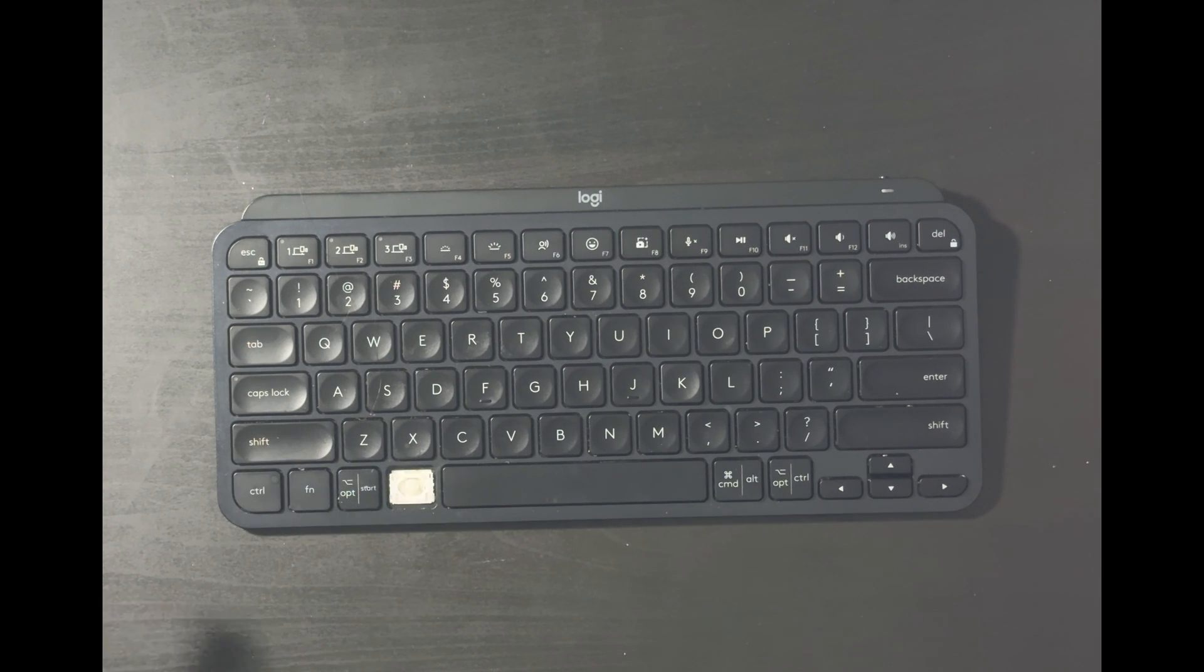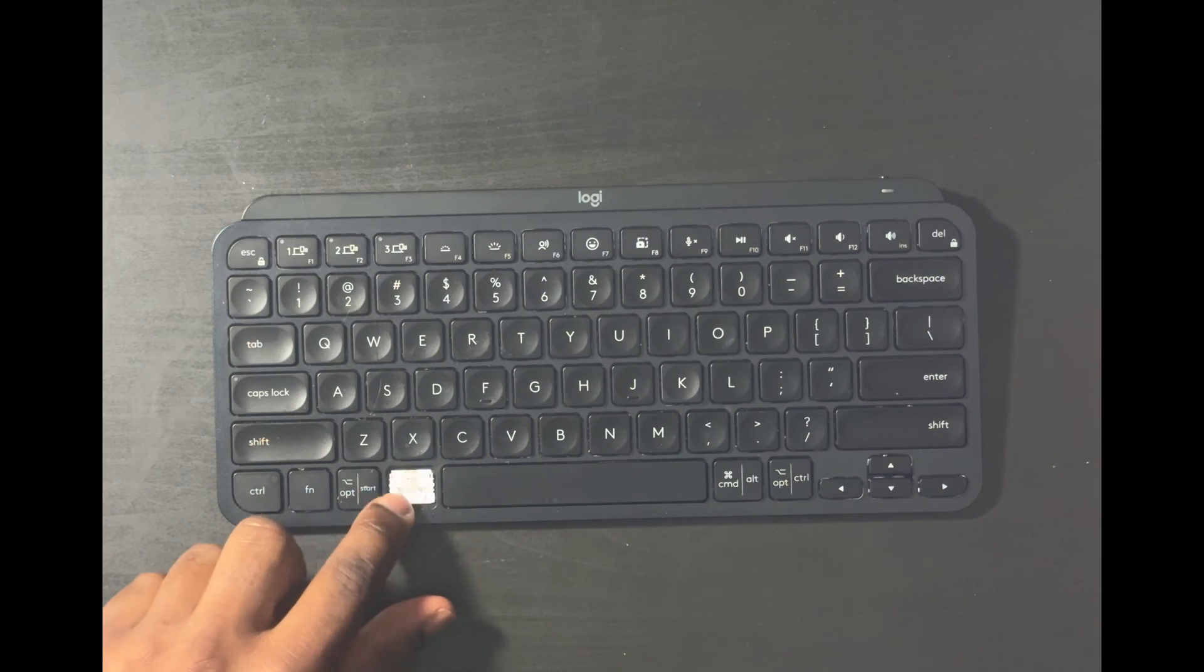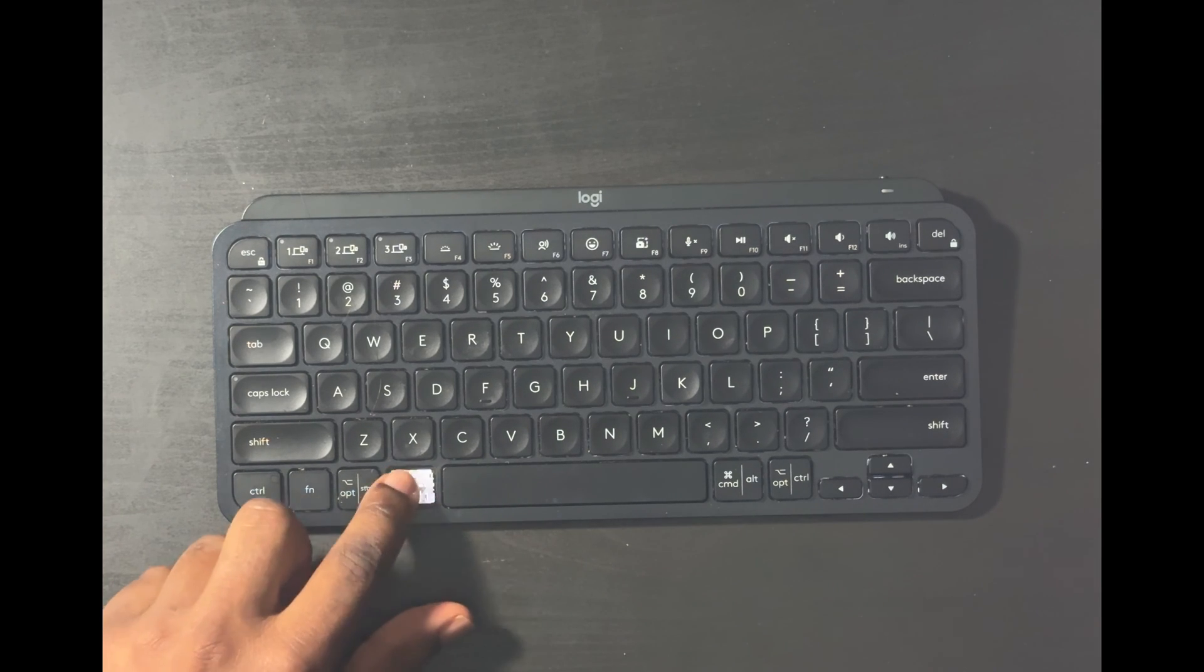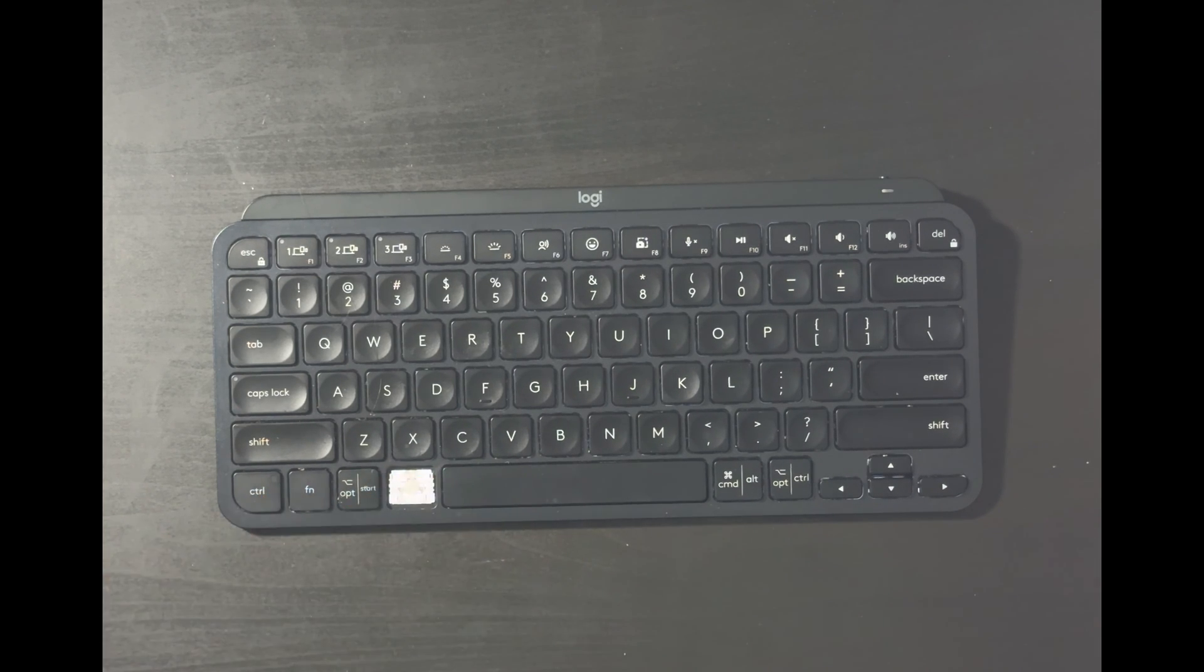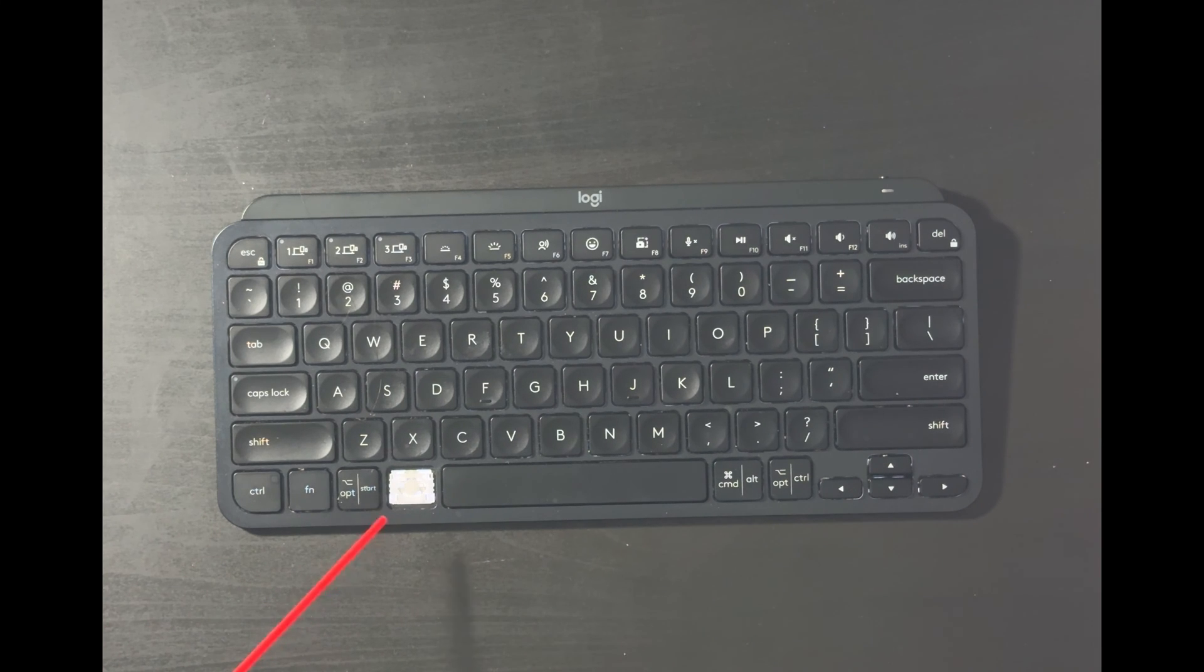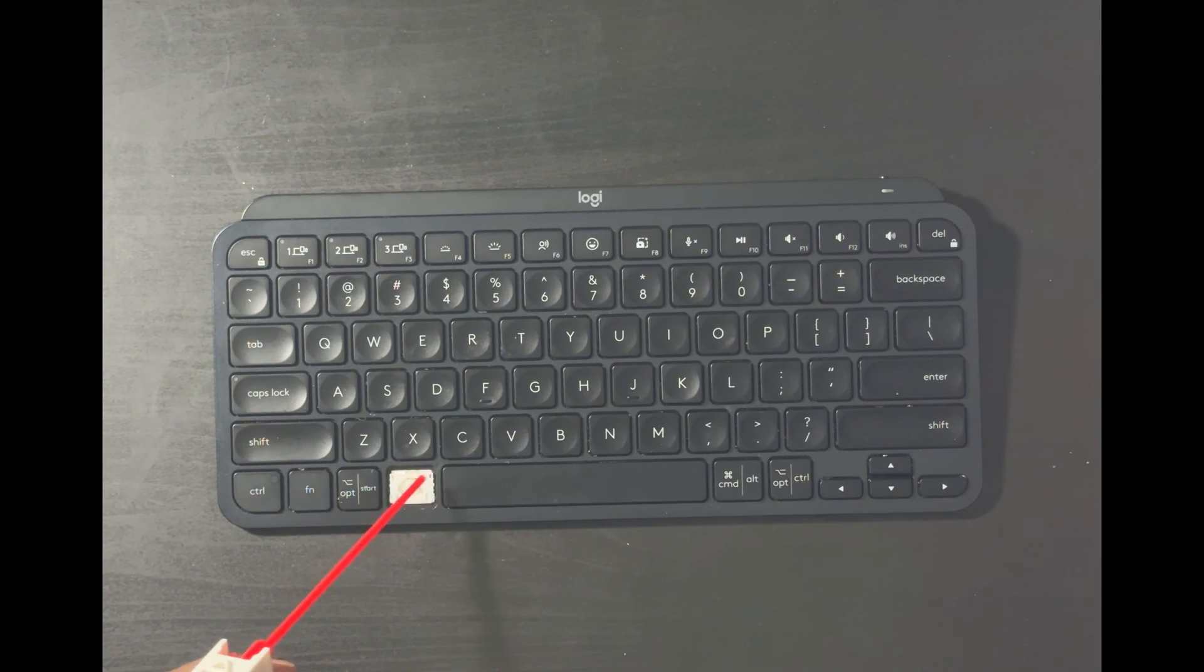All right, so that looks good. And also feel around on the surface on the key, it feels pretty smooth, and then hit it with the air can. And that should be it.